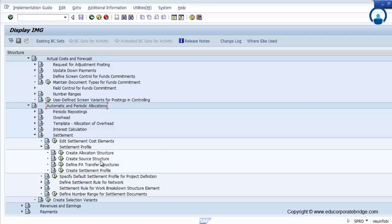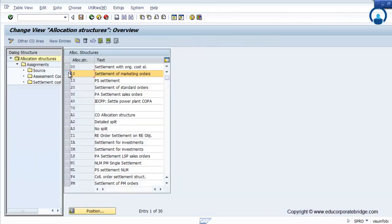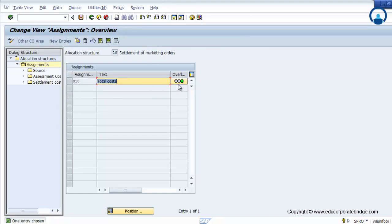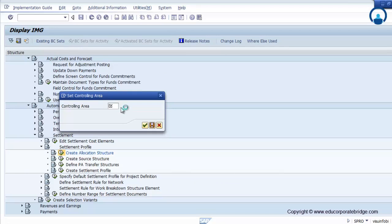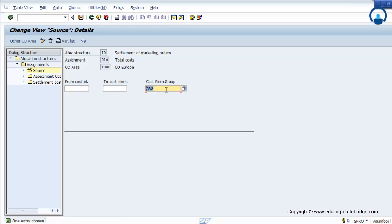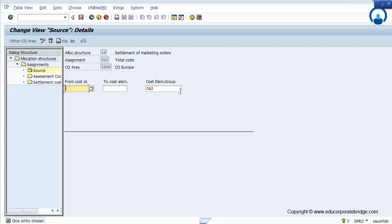The settlement of the project, WBS, or network is done by the finance department and is controlled by the FICO module. But for your knowledge, I will share how to do the settlement. First, create the allocation structure, where you define or assign the cost element. This is the cost element group where all the costs will go.